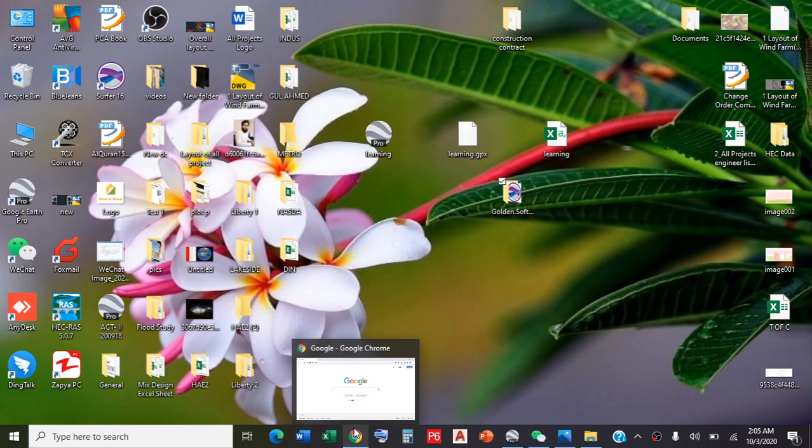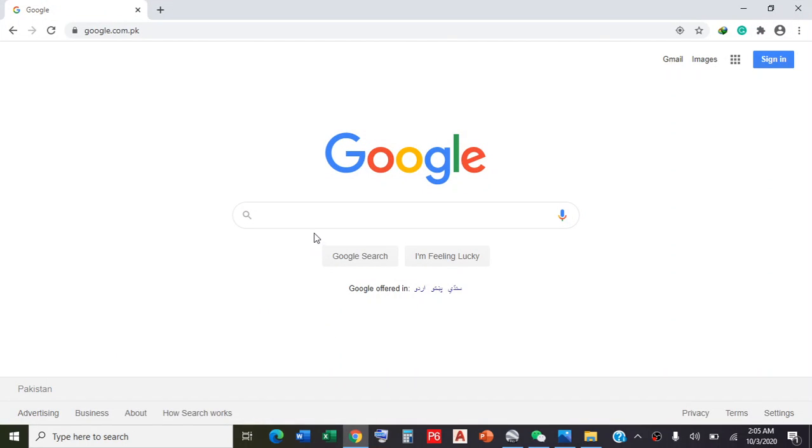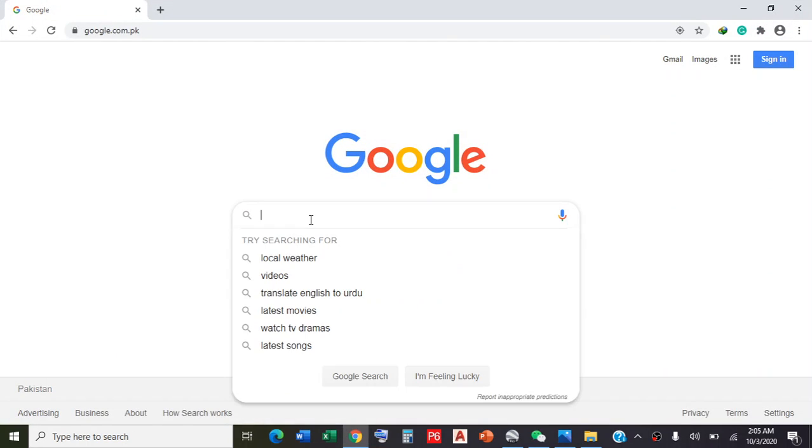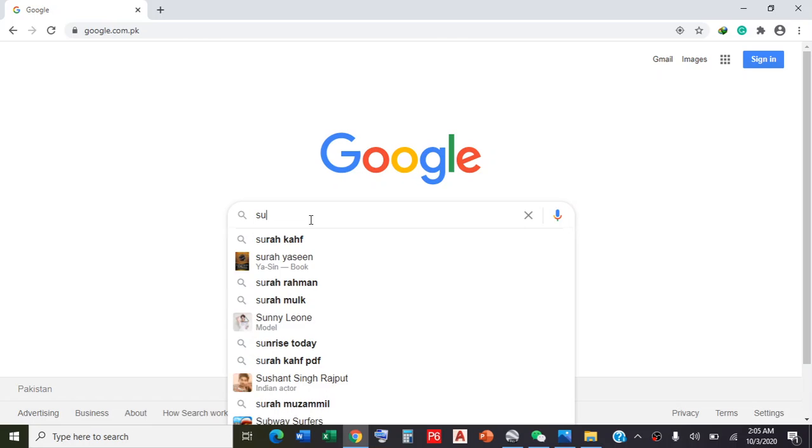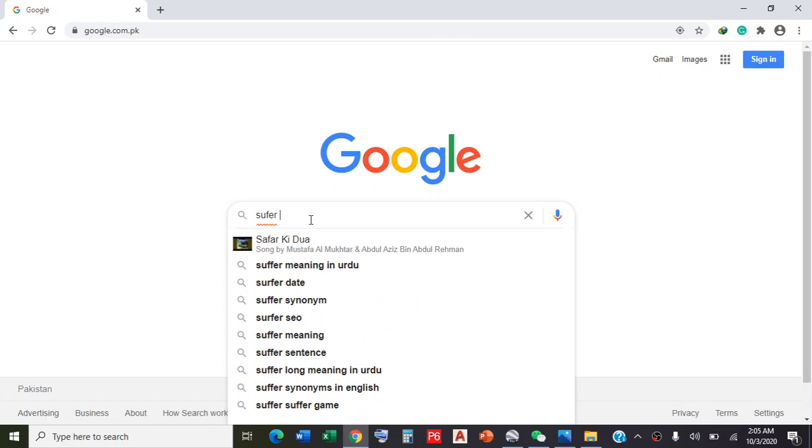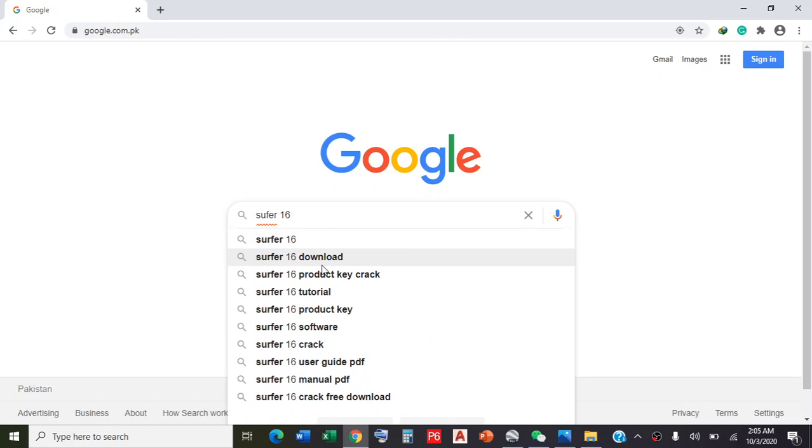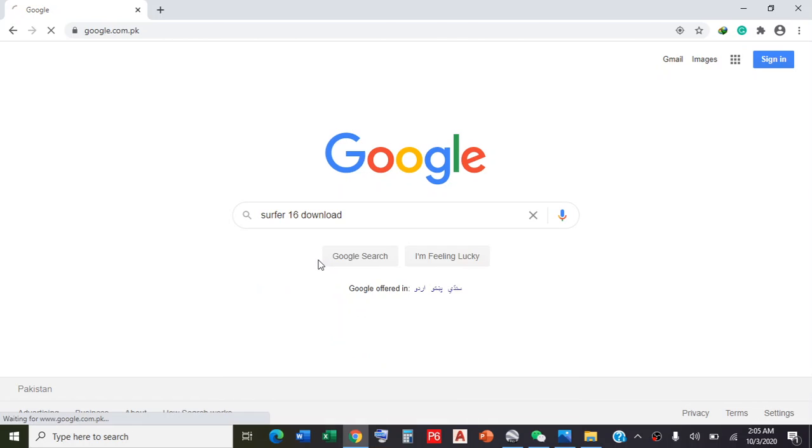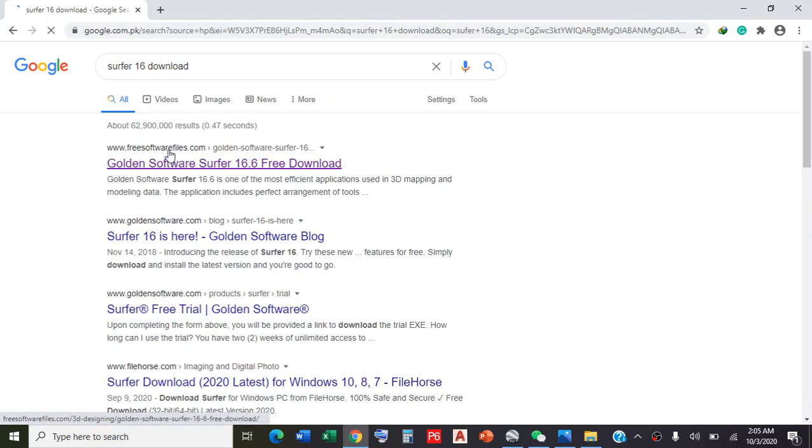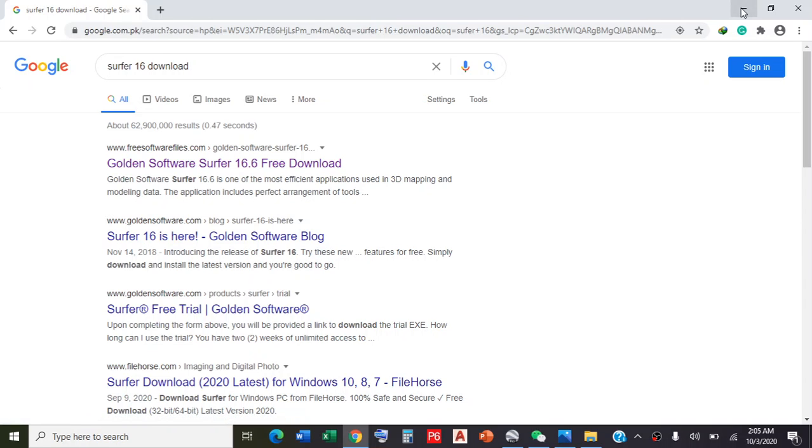For this, you need to install Surfer 16 first. Go to your browser, type Surfer 16, click on Surfer 16 download. The first search result is Golden Software Surfer 16.6 free download. Click on it and start your downloading. When you download your Surfer software, extract it.